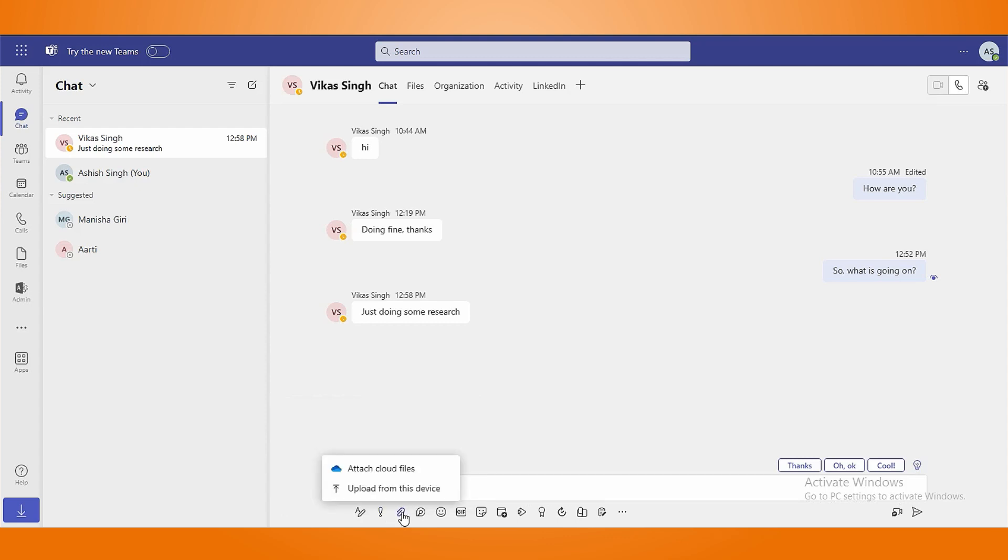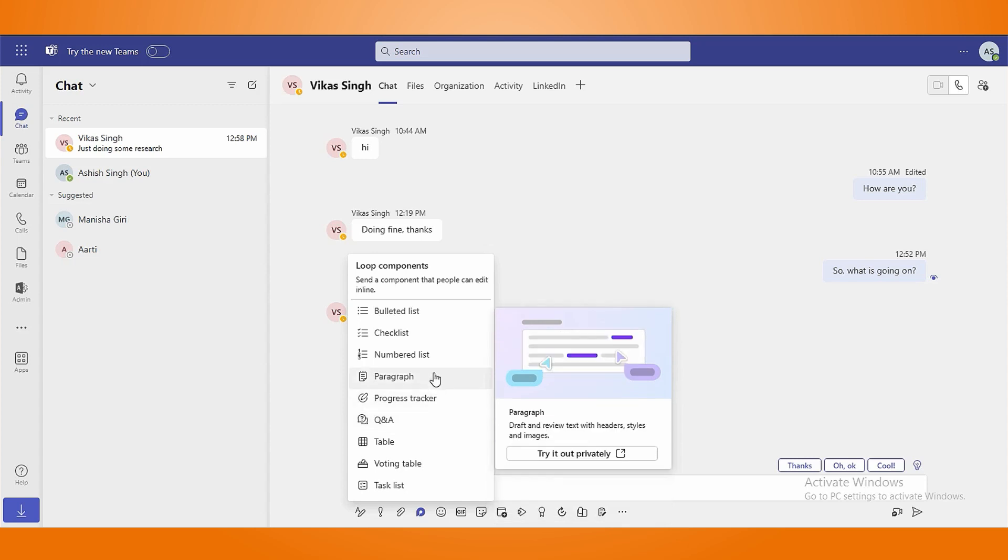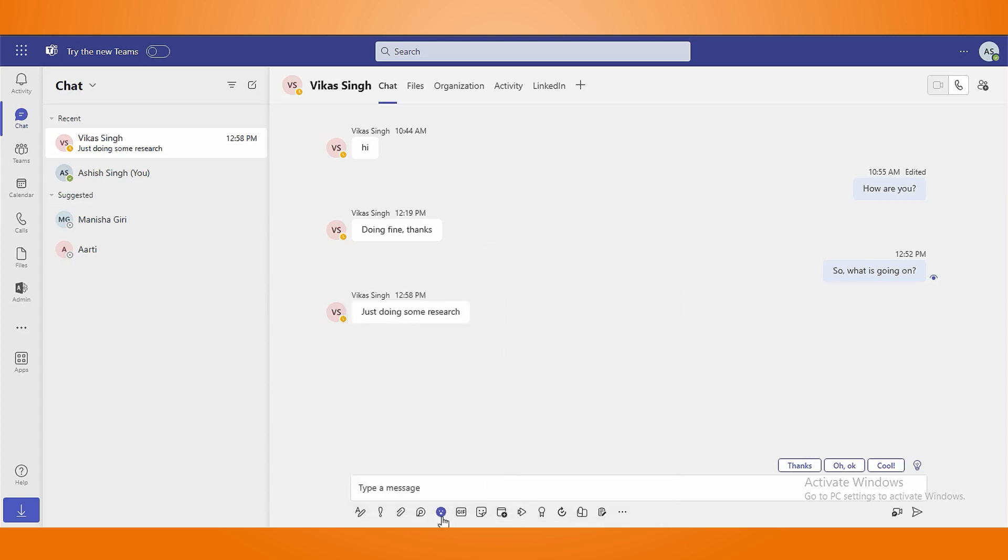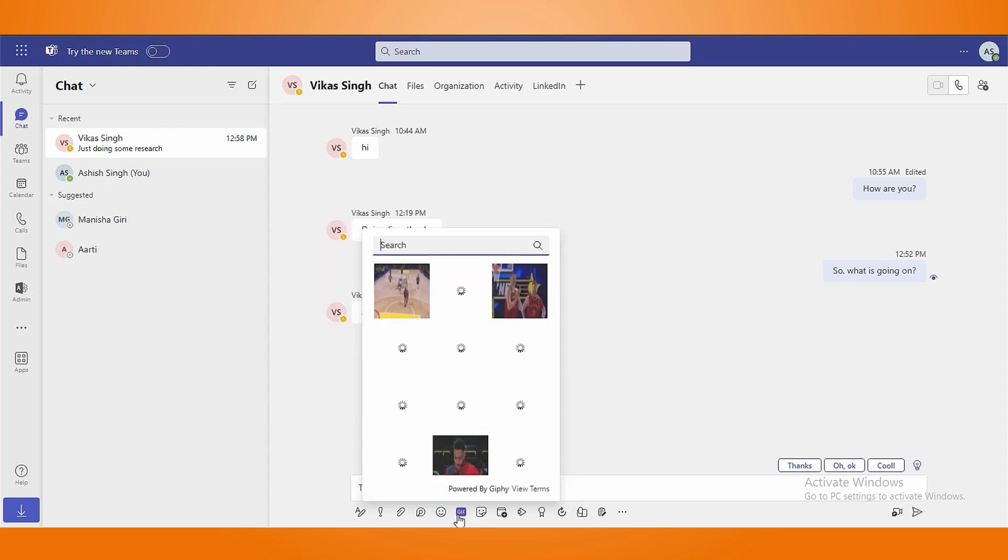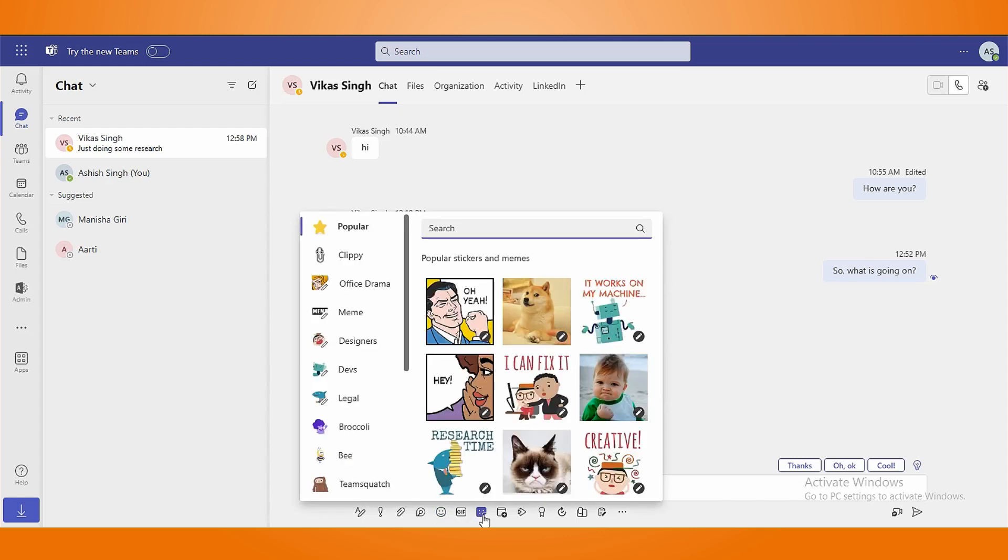You will also be able to attach files from your device and OneDrive. Add loop components in the messages by using the loop symbol. You can add various emojis using emoji icon. Insert animated images from the collection using Giphy. Send the static memes and images with the help of stickers.